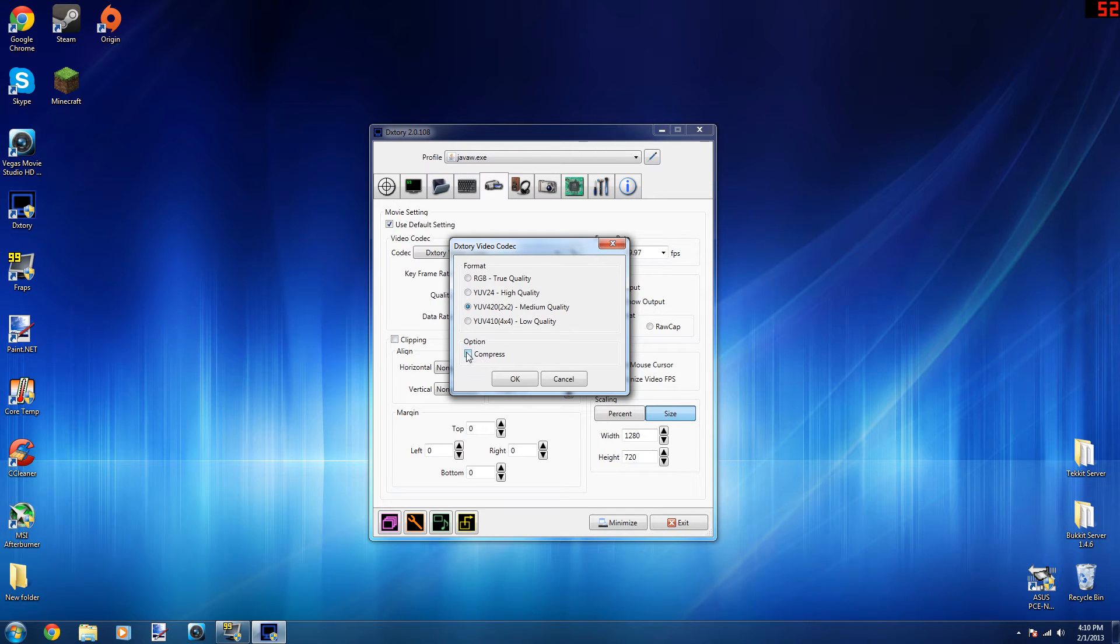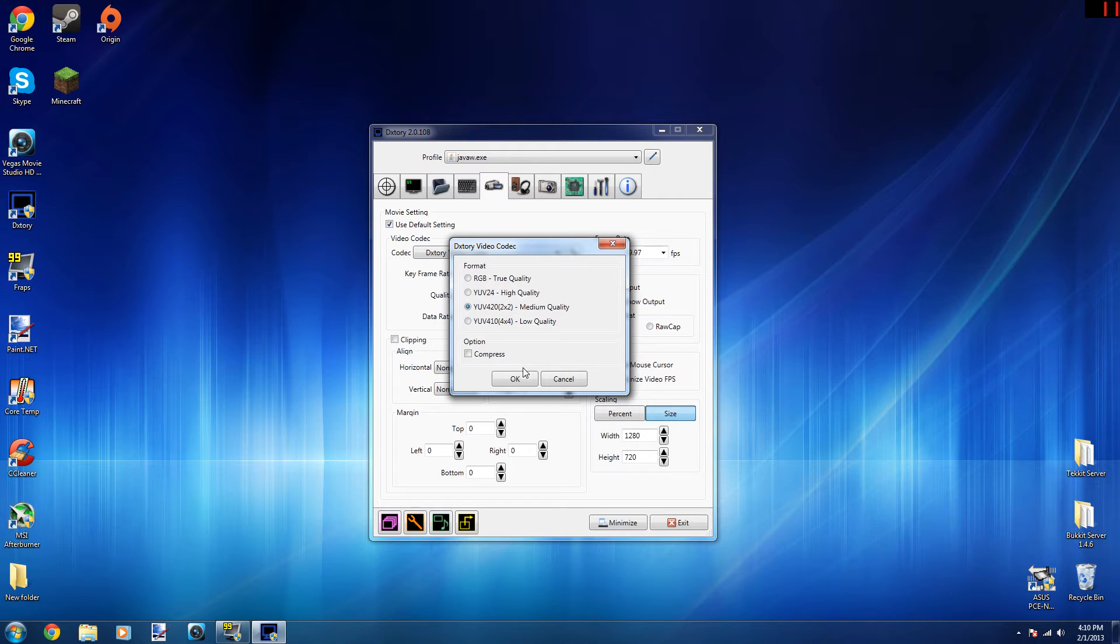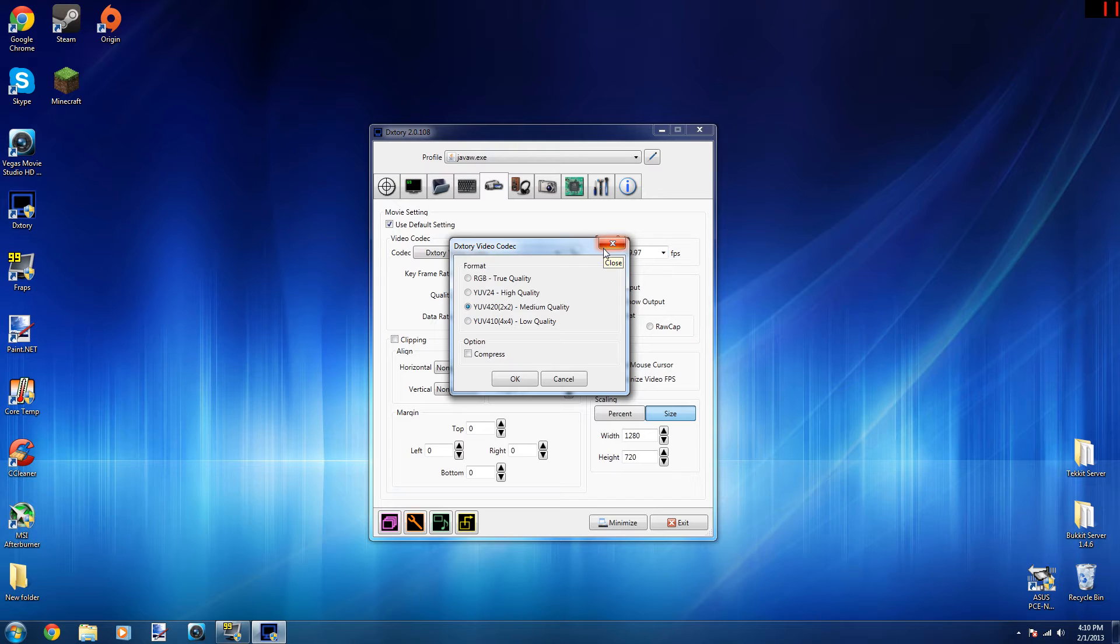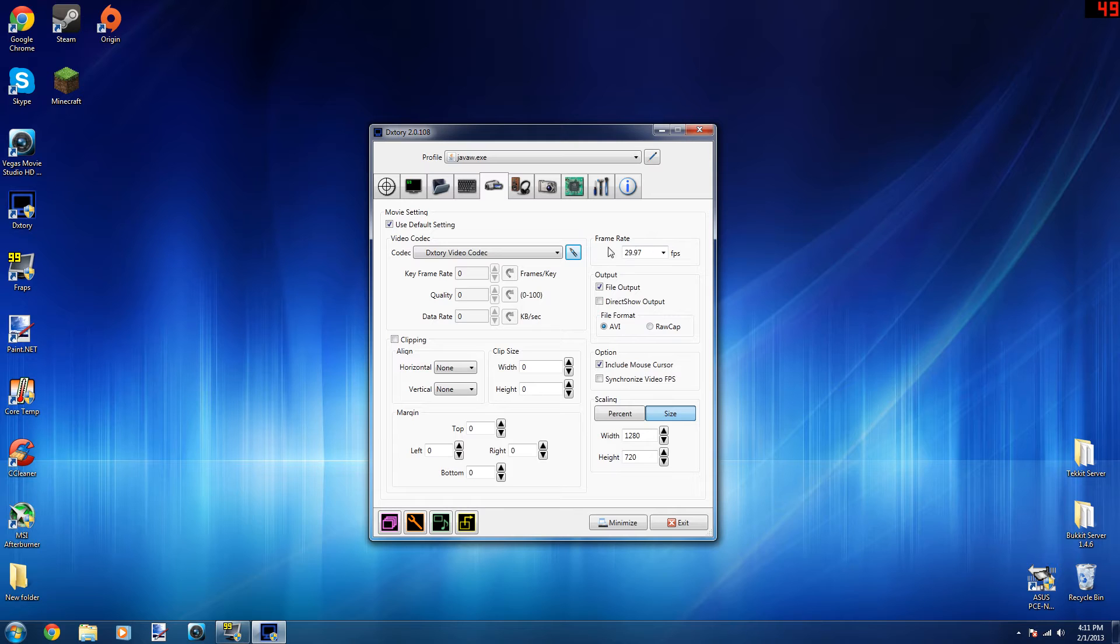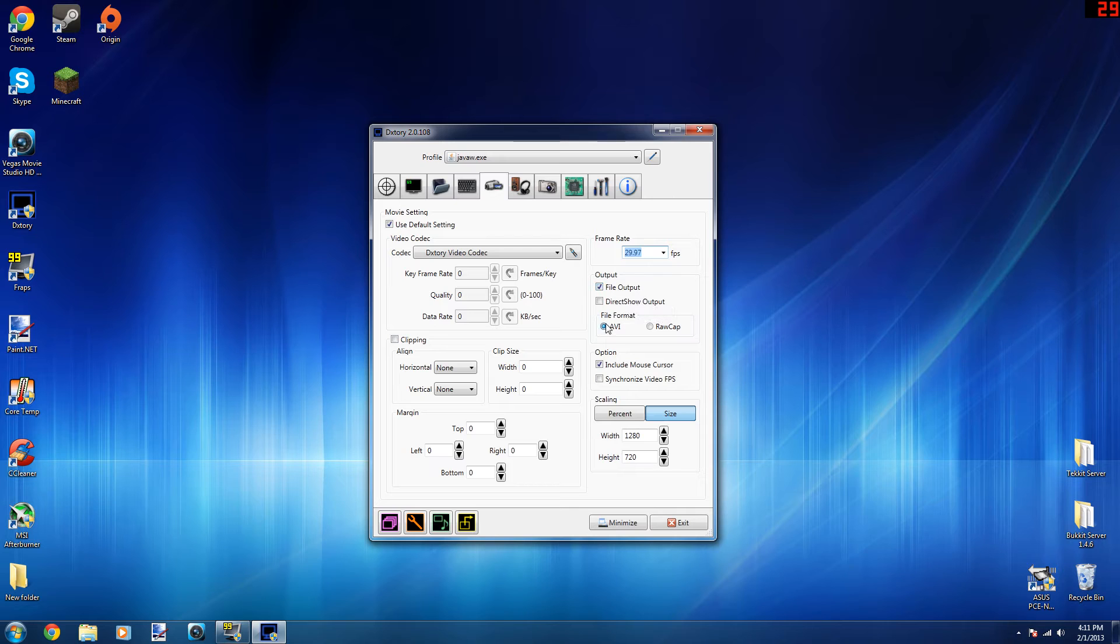I do not have compression checked because I had that checked in the beginning and my audio kept desyncing, so I have that unchecked. Maybe it'll work for you. Just mess around with it before you actually record a legit video. I'm using medium quality. My frame rate is at 29.97.